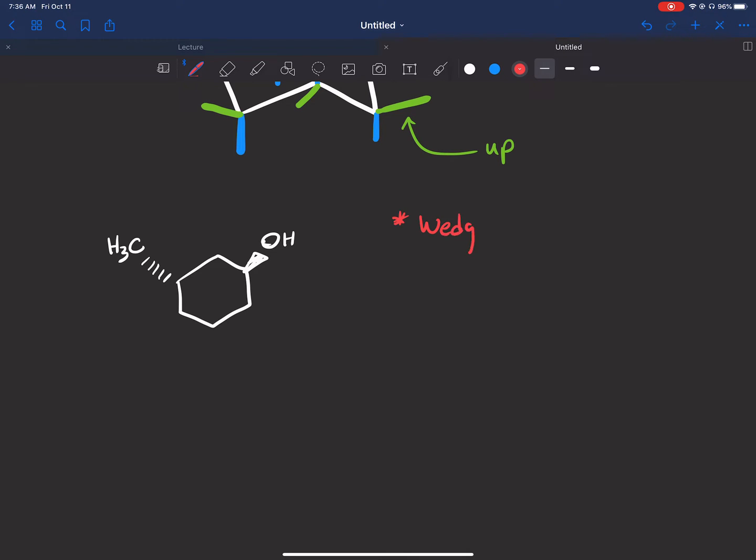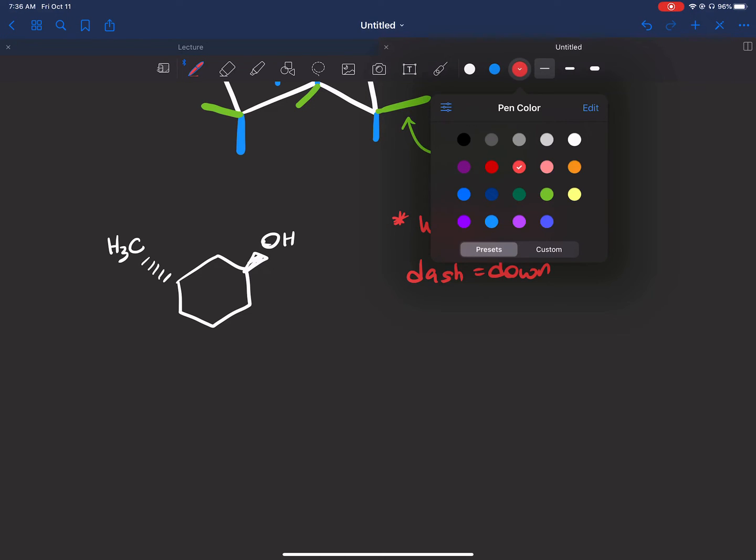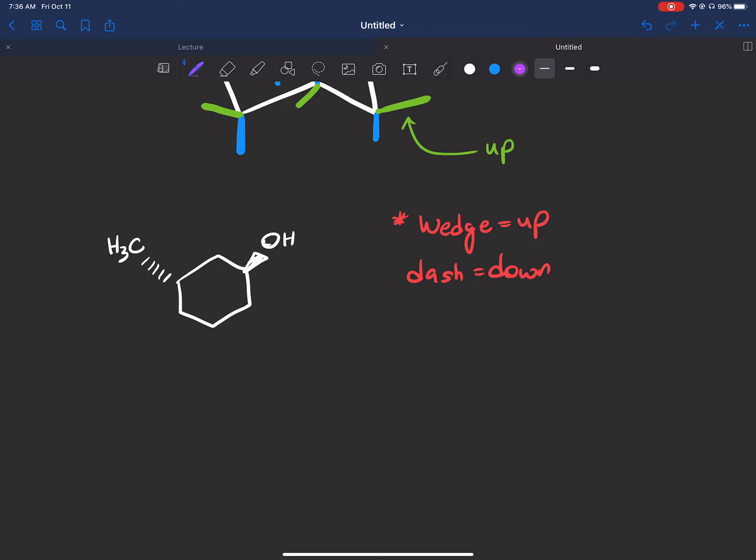So here's the key thing to know: a wedge translates to up—not axial or equatorial, just up. A dash will be down—again, not axial or equatorial, just down. So always keep that in mind. What you want to do is number your carbons. Oftentimes what they will do is give you a ring like this and give you in a multiple choice question a bunch of chair conformation rings, and they will ask you to pick which one that is. Almost half the choices can be eliminated because they are not numbered properly.